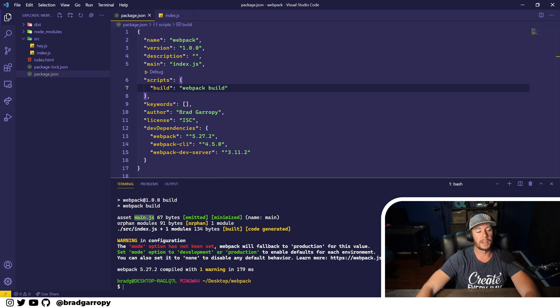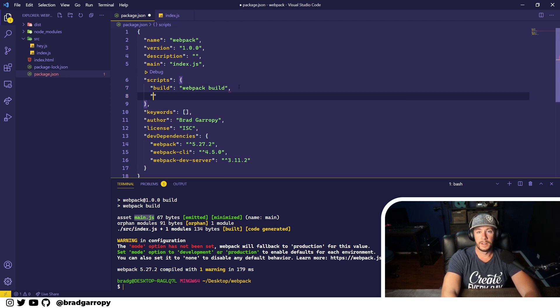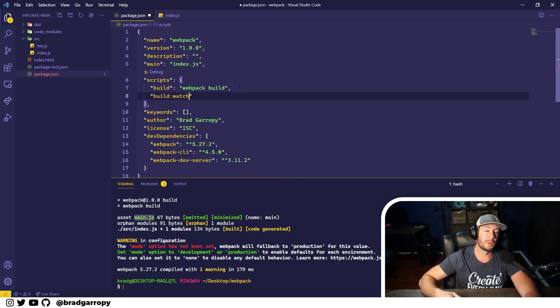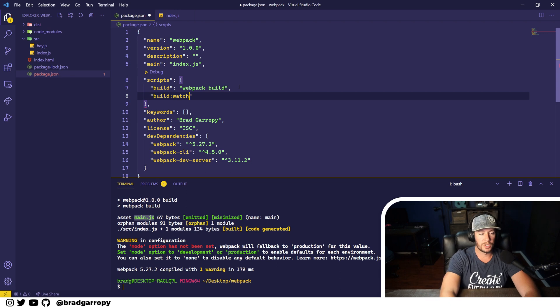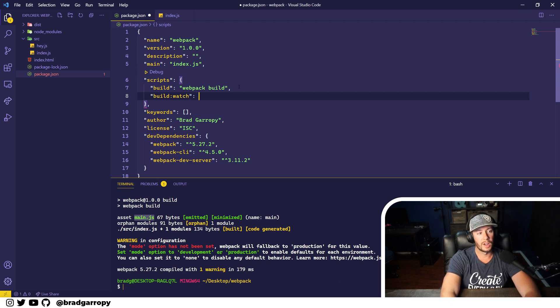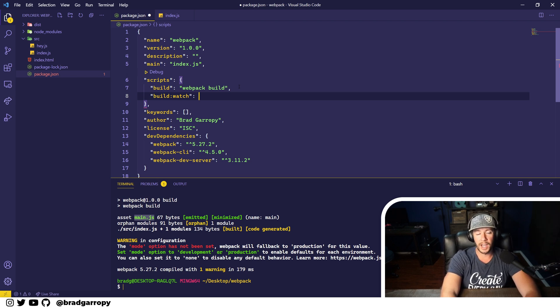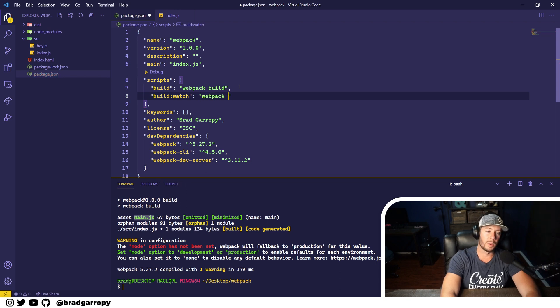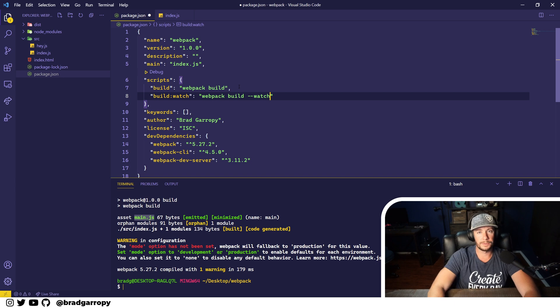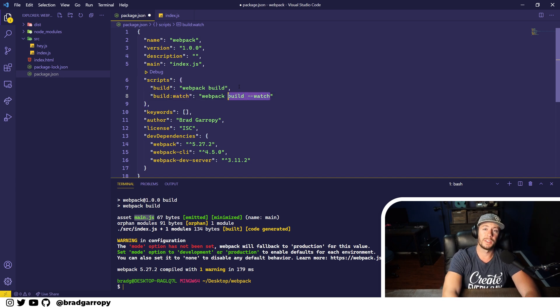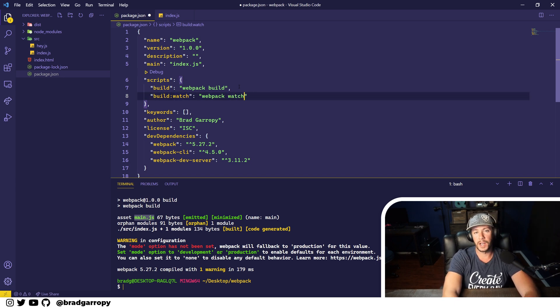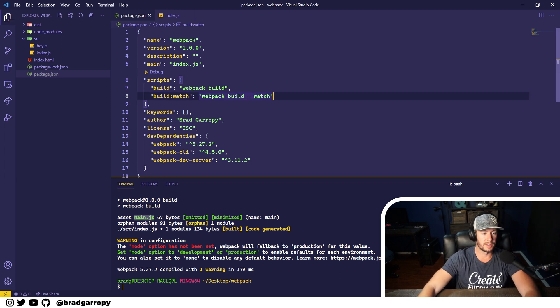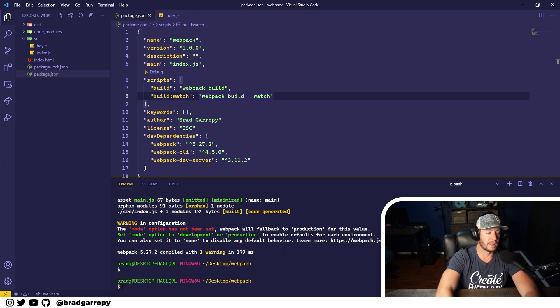Now let's add one more. What if we wanted our builds to automatically rebuild anytime we changed a file? Webpack has a watch mode that allows us to do this. So we're going to make a script called build:watch, and that's just totally arbitrary but that's the convention I like to use. The command we'll run is webpack build --watch. Now there's another way to write this: webpack watch would accomplish the same thing, but again I prefer to be verbose. This is the syntax that I like.